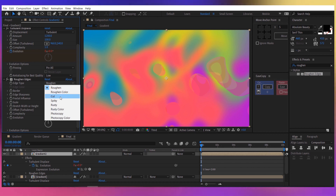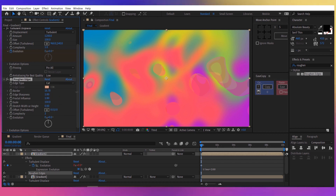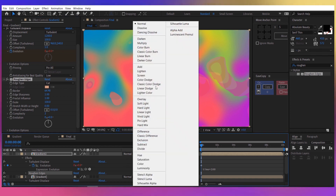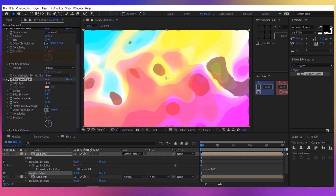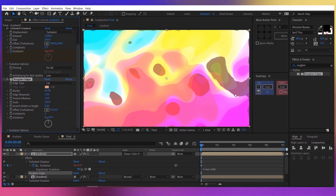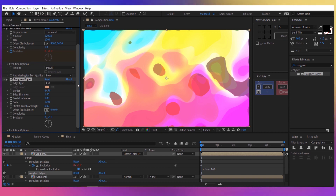Double click on rough on edges. Change the type to 'cut' and increase the border to about 65. Now change the mode of the layer to 'classic color dodge'. You can see the rough on edges effect adds a little bit of realism to the edges, making them more twisted — it's just a cool effect.